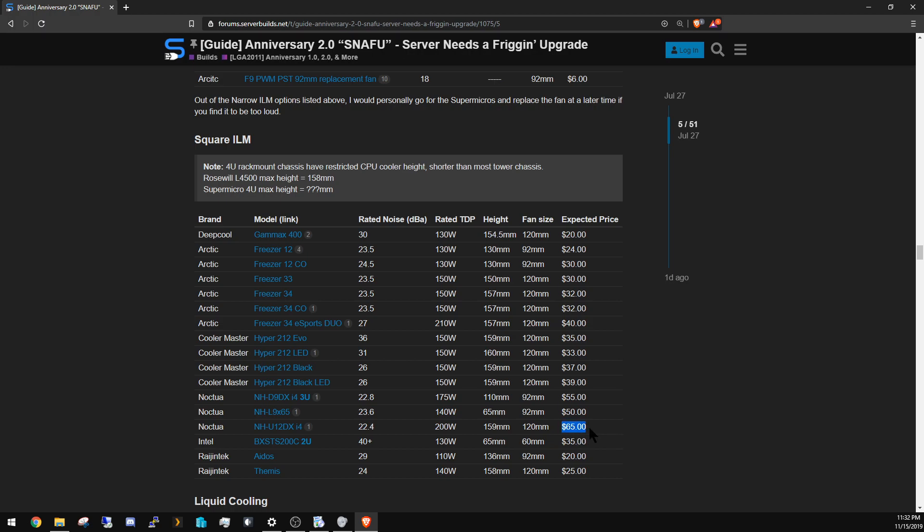Noctua, I know a lot of people love Noctua, but again you're going to pay Noctua prices—looking at $55 to $65, where Arctic you're looking between $24 and $40. Now it doesn't sound like a huge difference, but don't forget that you have two.